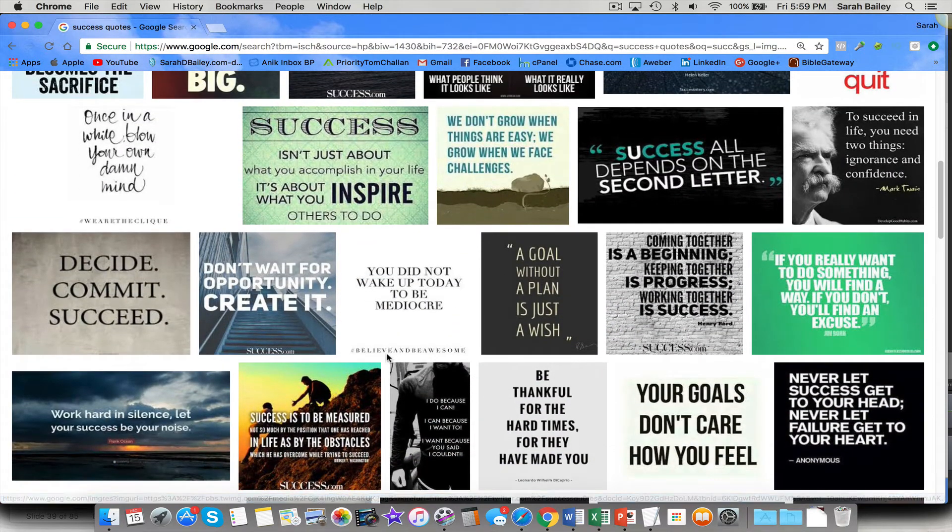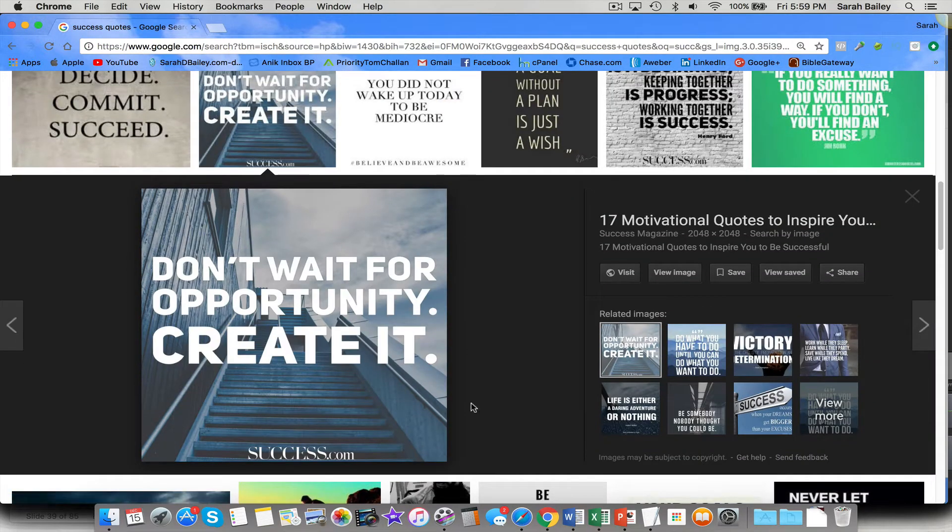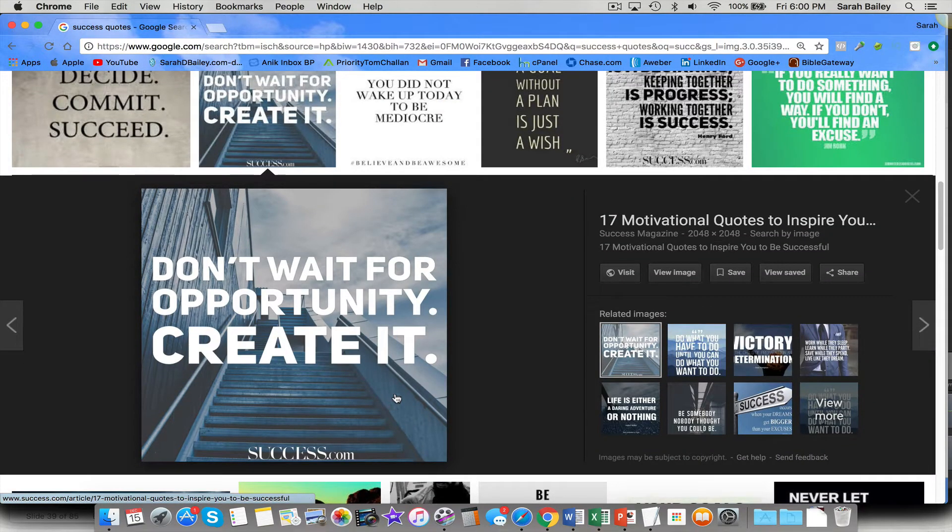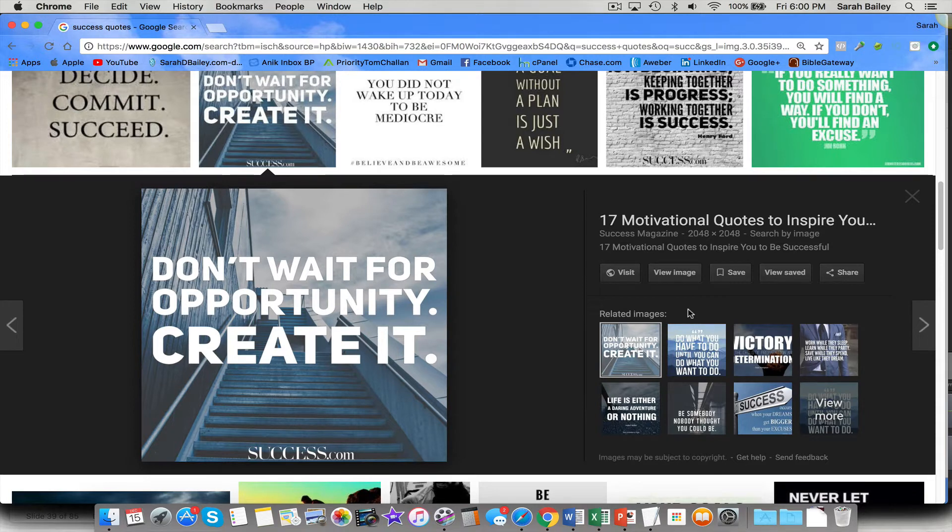I'm going to use, okay, I'll use this one. It's pretty simple. From success.com. Don't wait for opportunity, create it. And there are other ideas over here too. So if you've not gone to Google Images before, there are a ton of things that you can find.